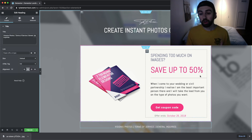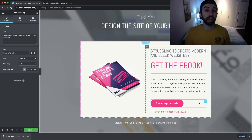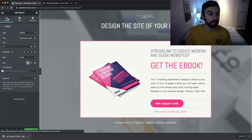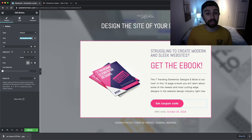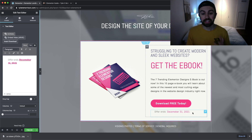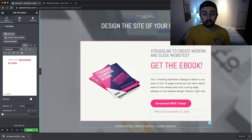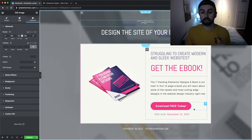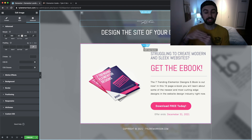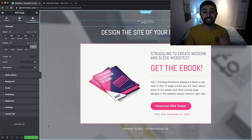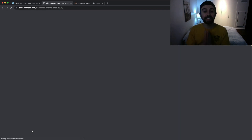Next I replaced all the text with my own content, and changed the call to action button text by clicking Edit, going to Content, and updating the text field. I also updated the offer end date. Then I replaced the footer menu with a copyright notice instead. Finally, I adjusted the top margin from 70 down to 40 to slide the whole coupon up just a little bit on the page.